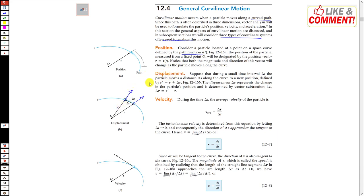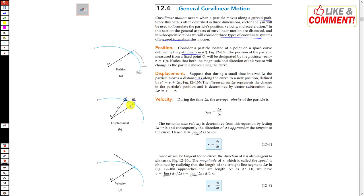Similarly, if we define the displacement for this particle — there is a change in r. Suppose that during a small interval of time the particle moves a distance Δs, traveling from one point to another in some Δt. So the displacement Δr is from the initial point to the final point, and along the curve it has traveled a distance Δs. The change in r is defined by this: initially the position was r and after some time interval it is r'.